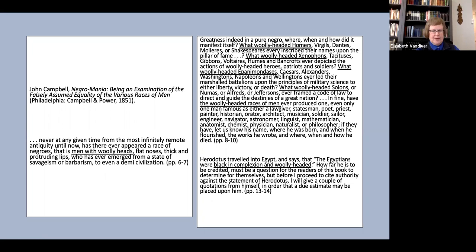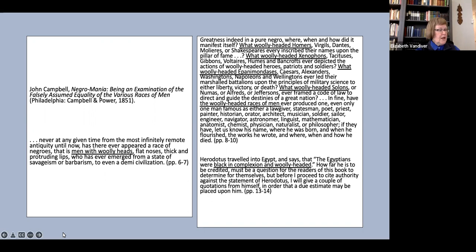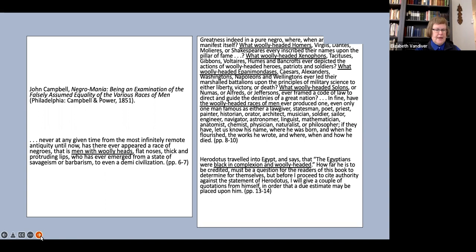He says Herodotus traveled into Egypt and says that the Egyptians were black in complexion and woolly headed. How far he is to be credited must be a question for the readers of this book to determine for themselves, but before I proceed to cite authority against the statement of Herodotus, I will give a couple of quotations from himself in order that a due estimate may be placed upon him.